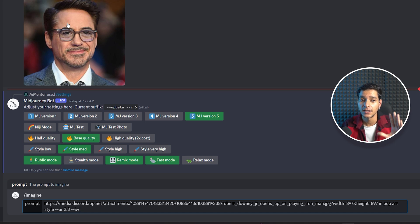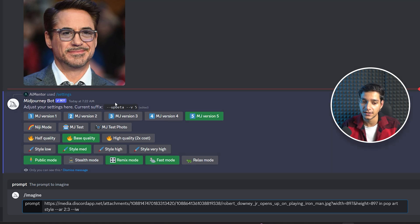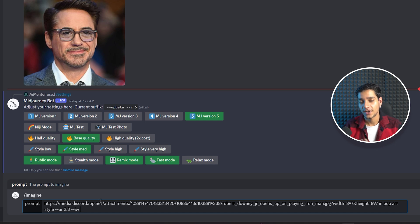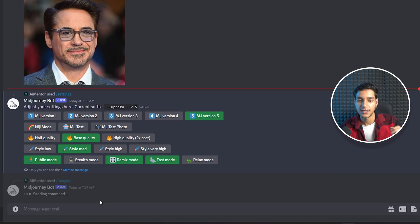The image weight parameter (--iw) varies between 0.5 and 2.0. A value of 2.0 means the image weight is maximum — it will perform only little variation and your base image will remain intact. A value of 0.5 means the image weight is very low and you can have much more variation in your result. Here we will set it to 1, so we lie in between. Then hit Enter and see what result we get.